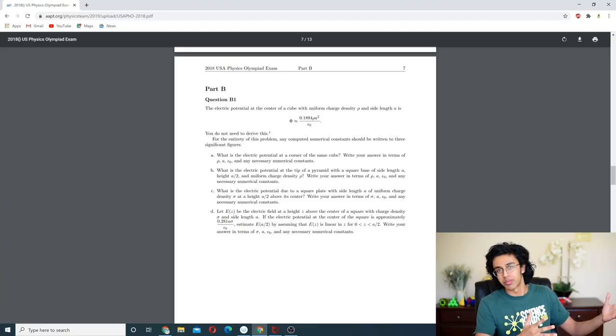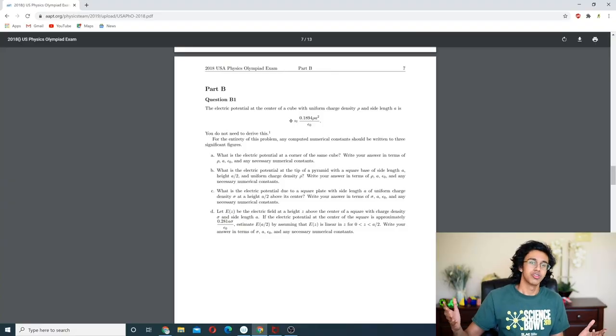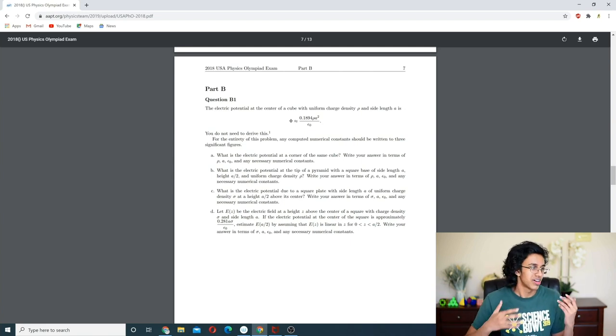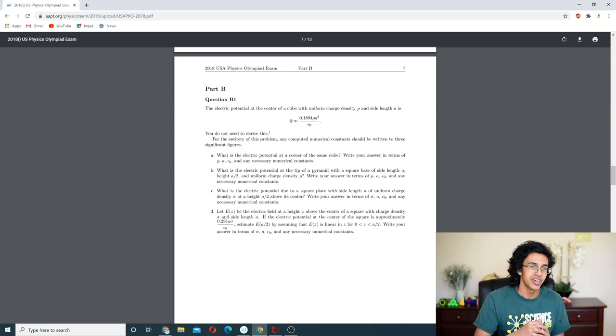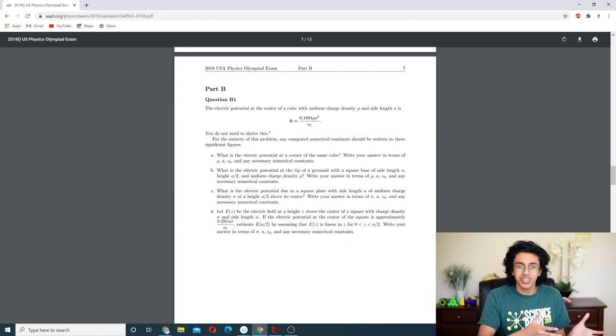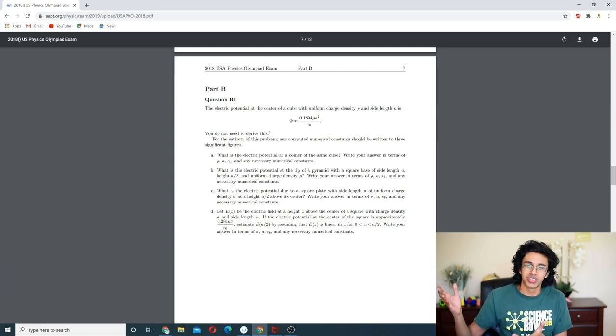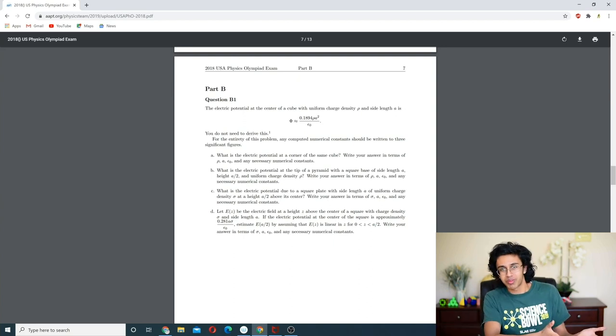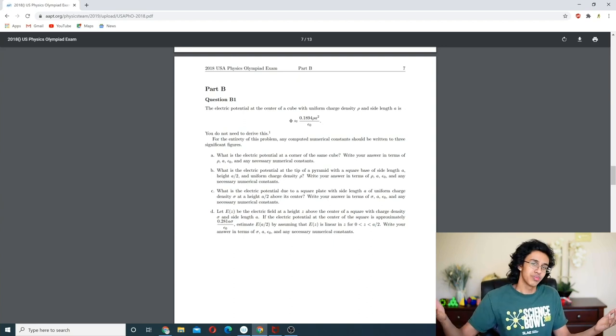Hello everybody, I'm Carr, and today we are going to be learning about Electric Potential and we are going to apply our knowledge to this problem. I'm going to try this new teaching strategy where I do a concept and then a problem, because to do a problem you need a concept, but to understand the concept you've got to be able to apply the problem — so let's do both.